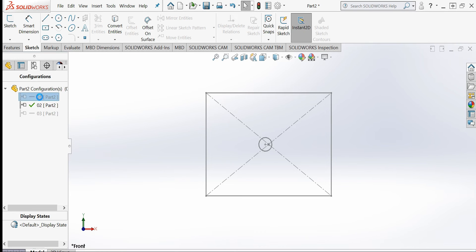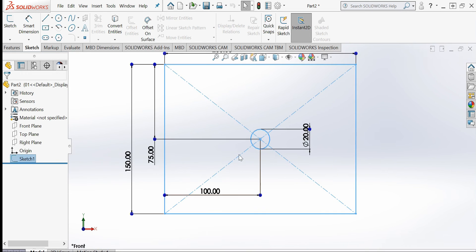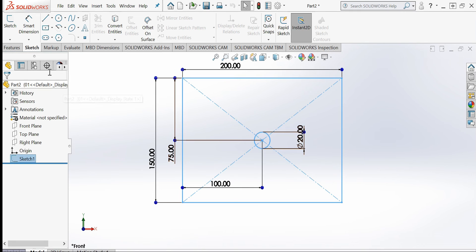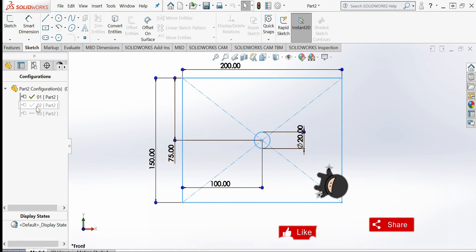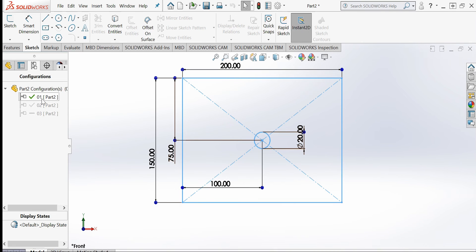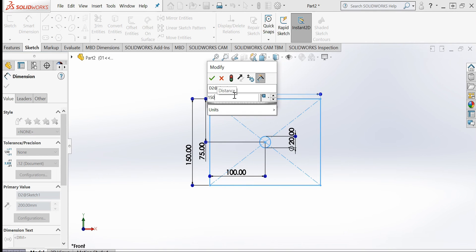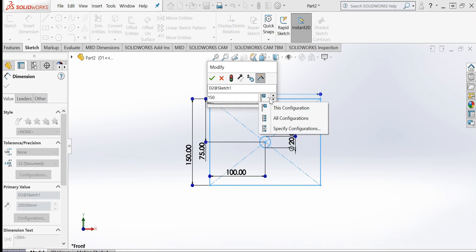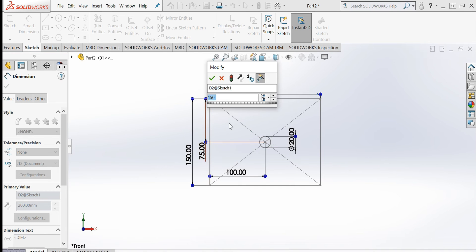Coming out of the sketch, I activate configuration '01' and check the dimension — it has not been modified, because the change was applied only to configuration '02'. Now I will change the width to 150 millimeters and select specific configurations '01' and '03' as the targets for this change.